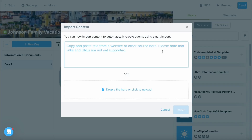Next, you can add a PDF of a booking, reservation, or travel document within the second box, or you can always copy and paste information into the first box. I'm going to show you how to do both options.